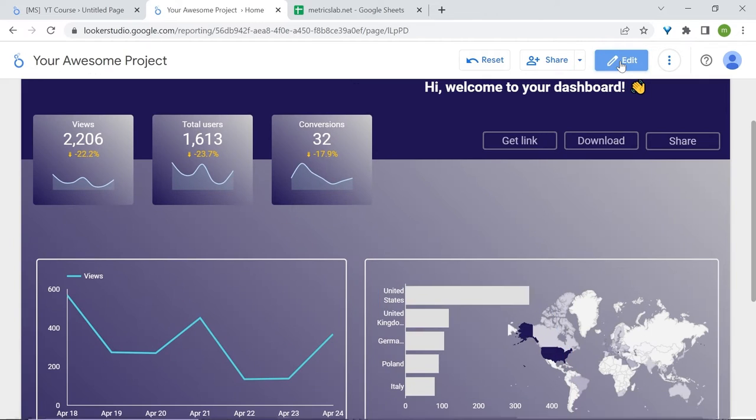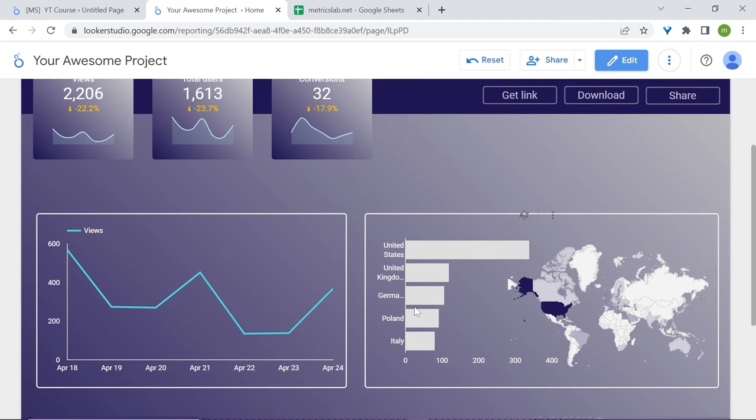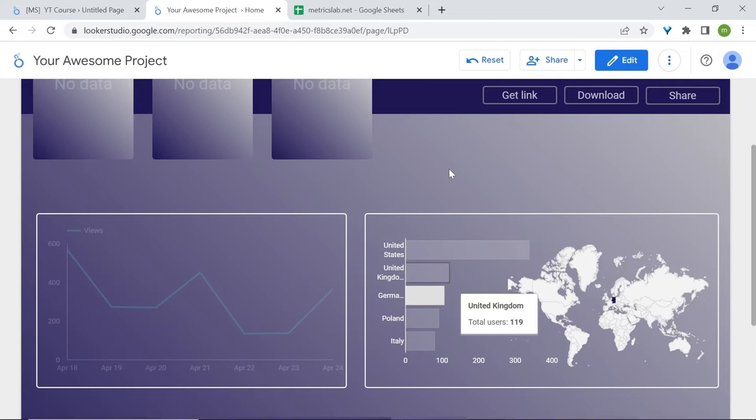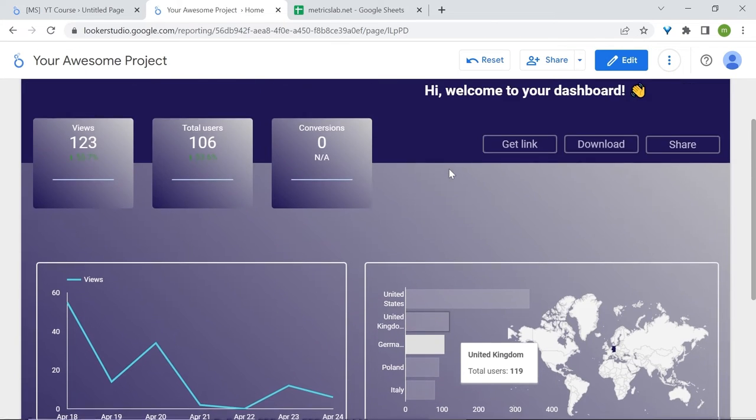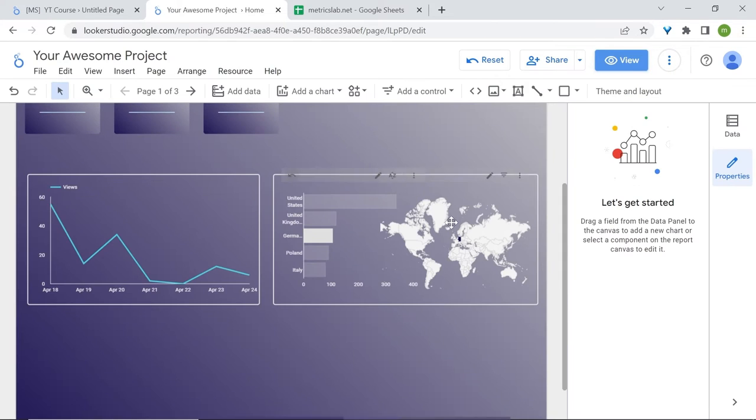Now users will have the option to select one country of their choosing which will filter out all the data on our chart. I'll select Germany. Everything will change now. Great. Let's continue.